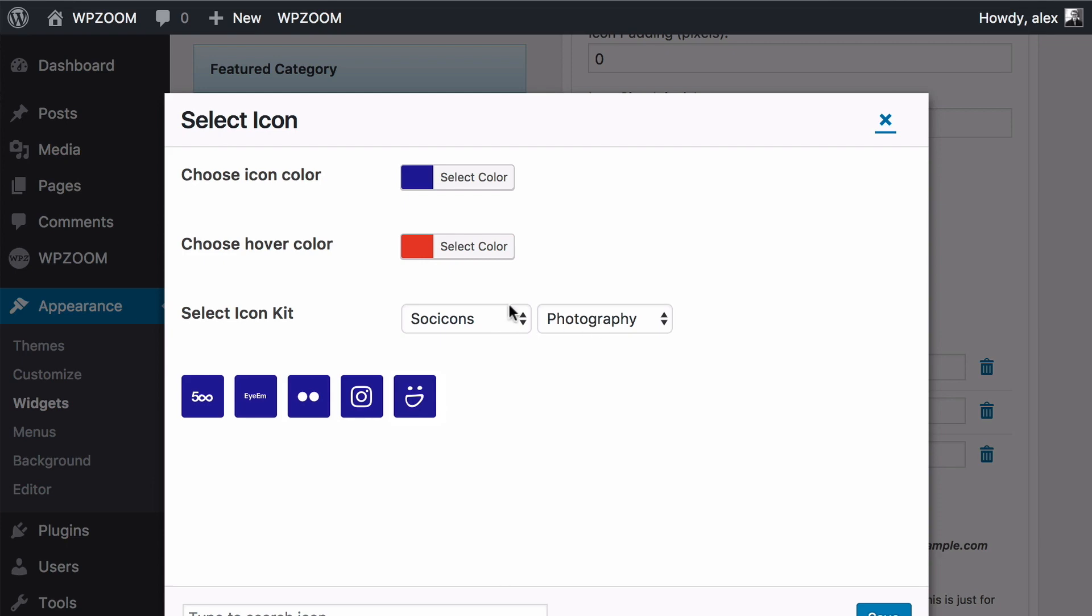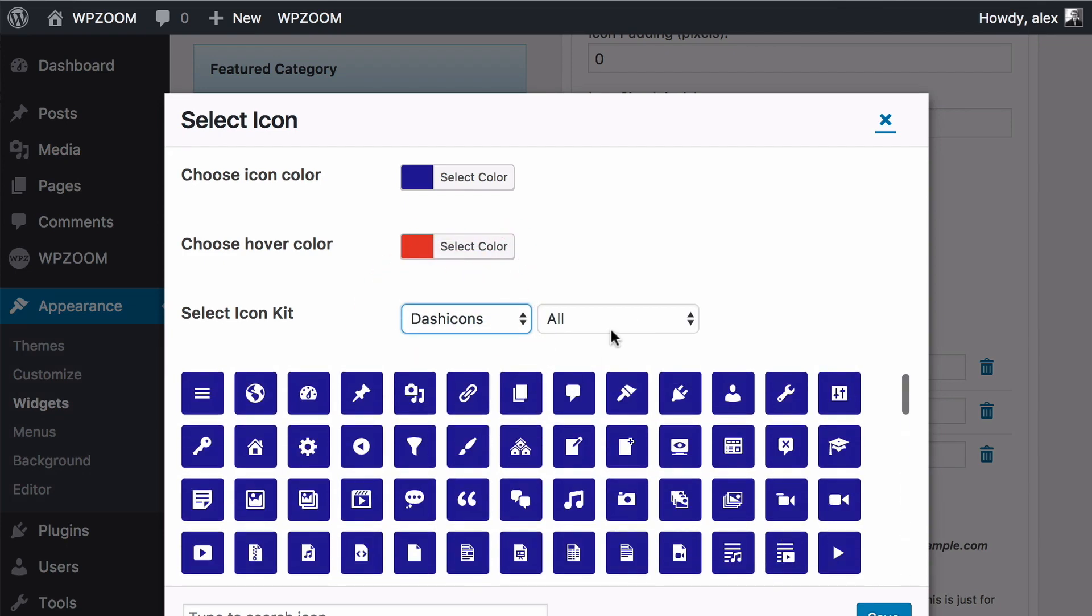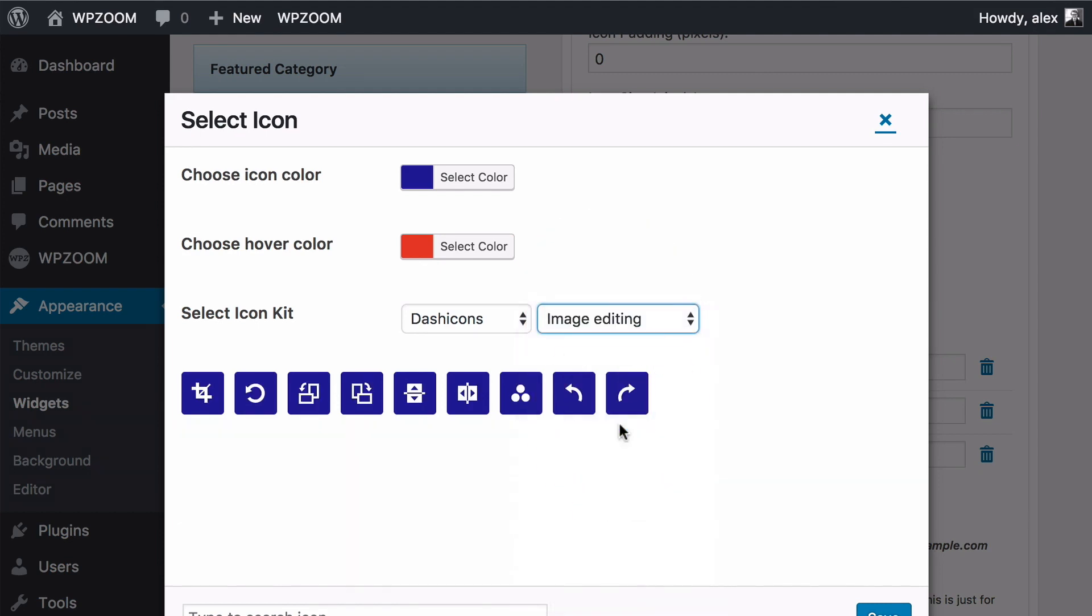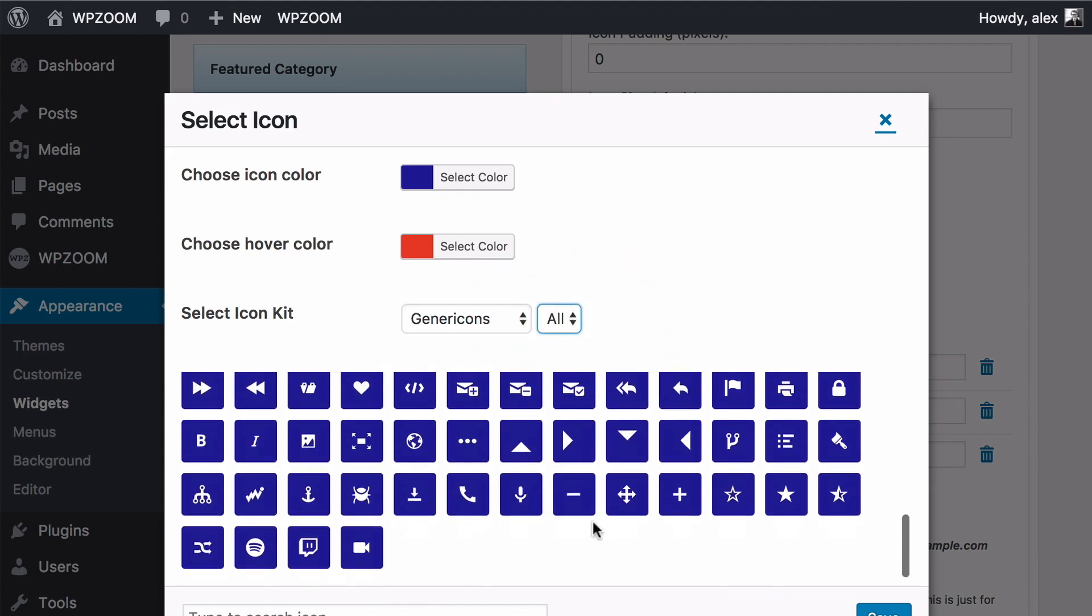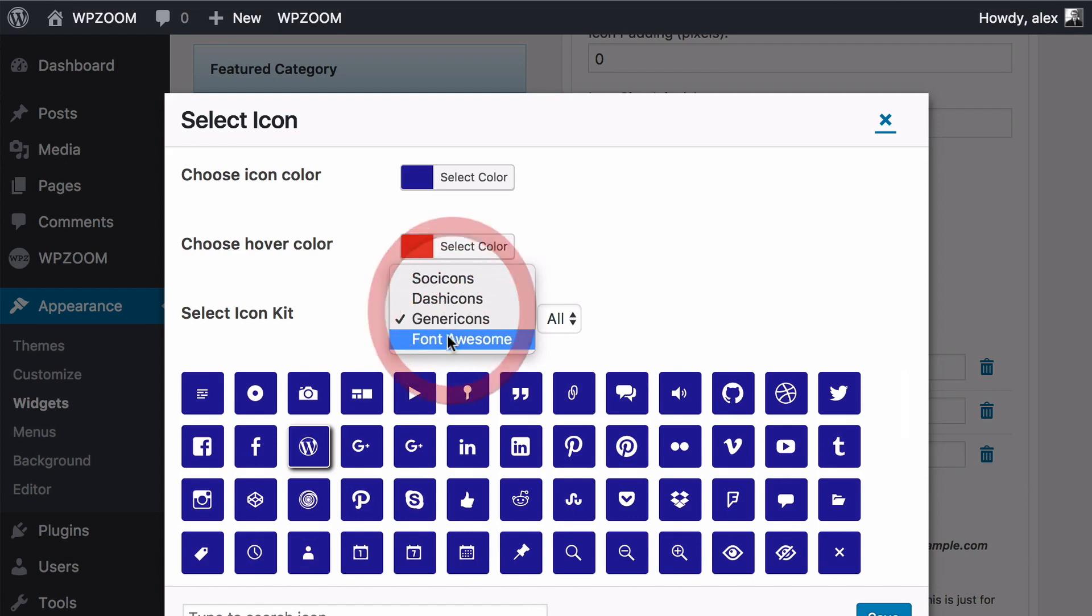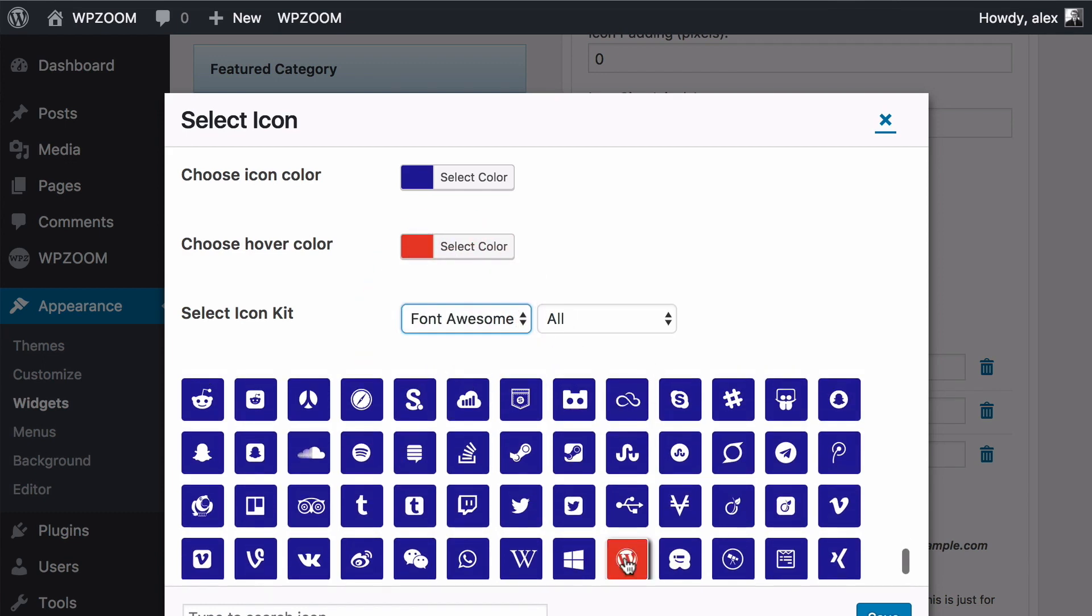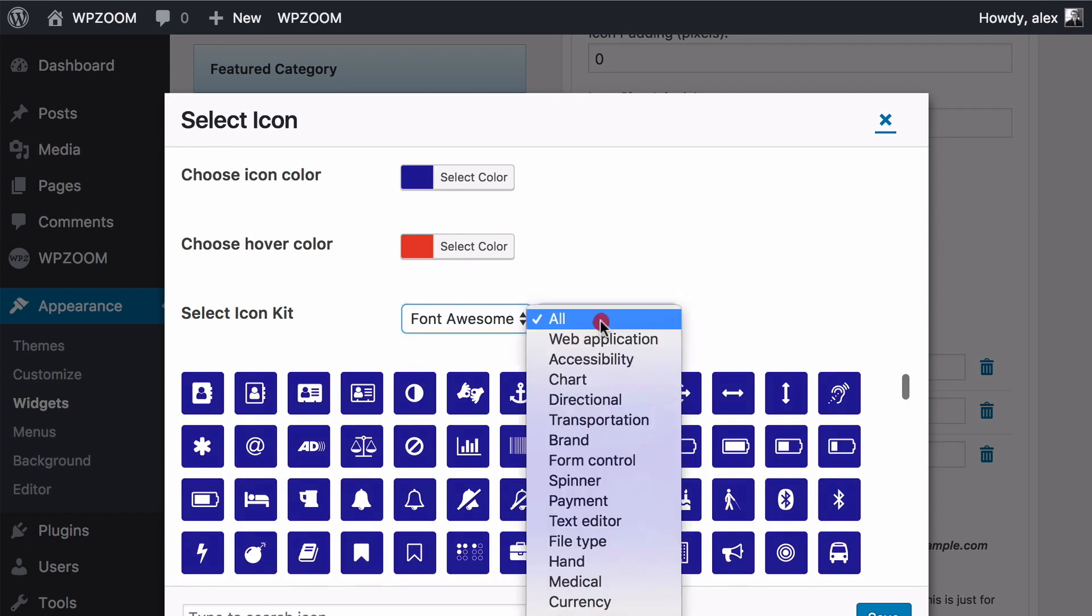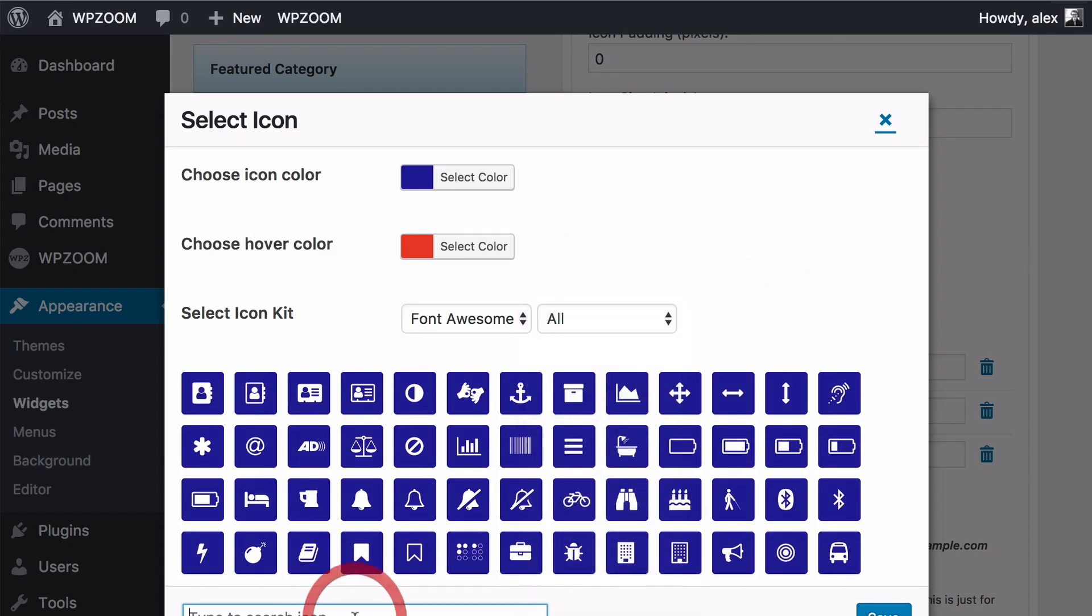You can also choose between the different icon sets. So these have different icons available. I can again sort by any of these. We've got generic icons as well and that's just got the one category, just some regular social icons. I finally got Font Awesome as well and you can choose between all the different categories, all of the different icons here. It just makes it much easier to find what you're looking for.